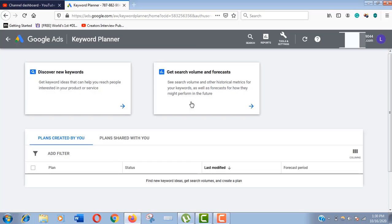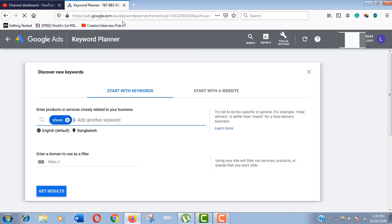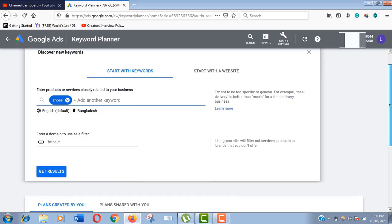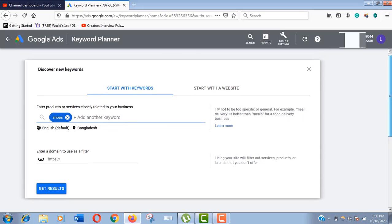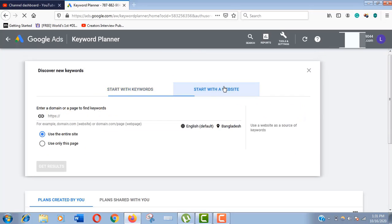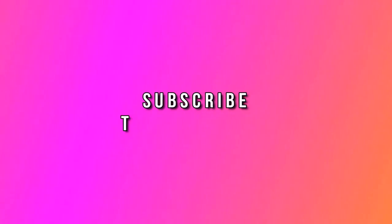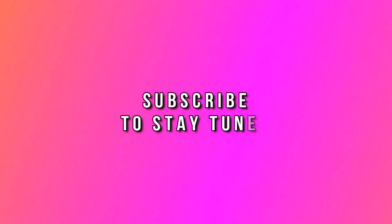We are done. This is our destination. We have successfully accessed our Google Keyword Planning tool without creating a paid campaign. Now if you want to know how to use Google Keyword Planning tool like a pro, then wait for the next video. Till then subscribe to my channel and stay tuned. Thank you.